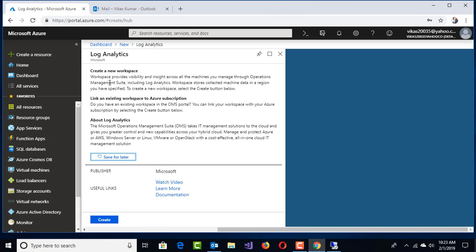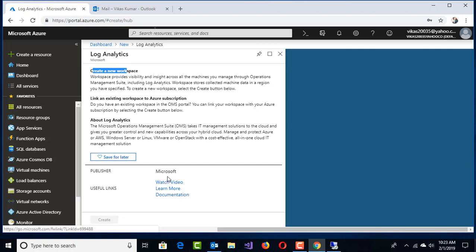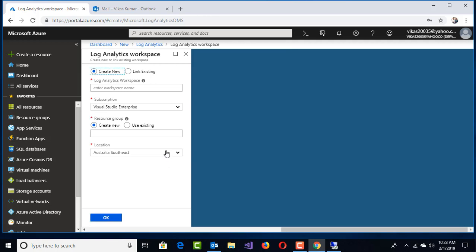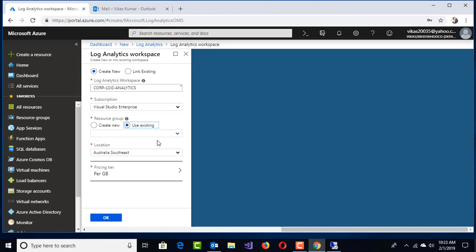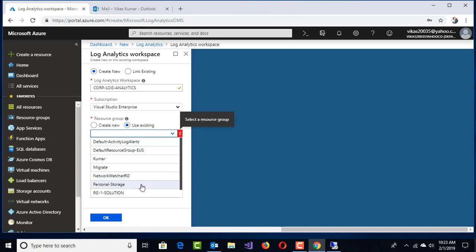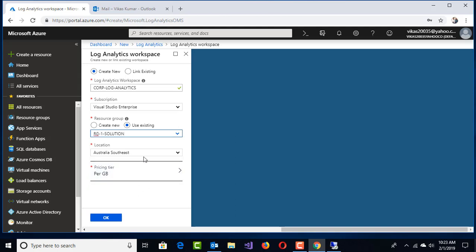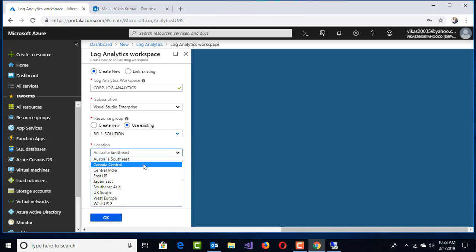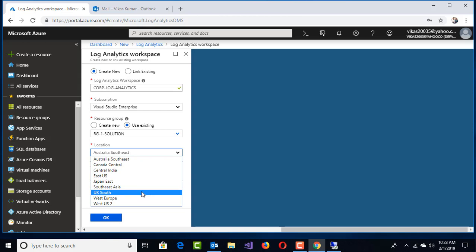Log Analytics creates a new workspace. A new workspace can integrate with your Operation Manager and collect all the logs. Create this Log Analytics workspace with the name Corp Log Analytics.